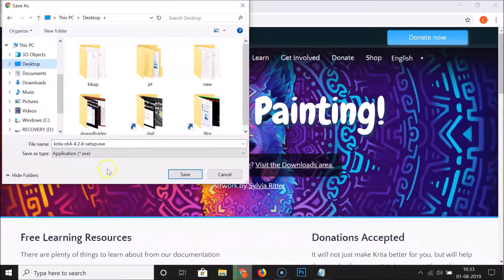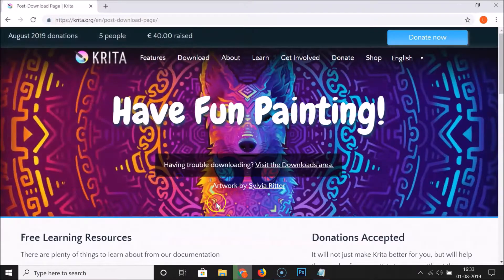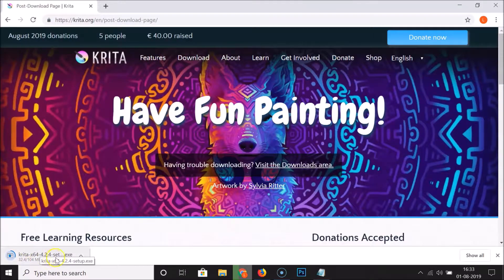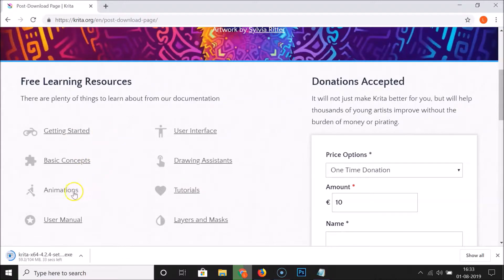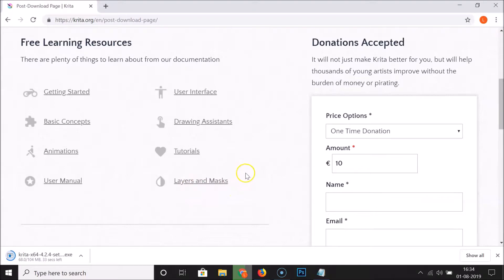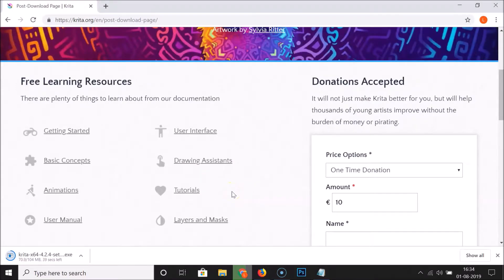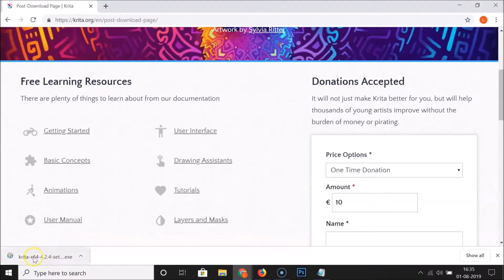It's asking us to save the .exe file of Krita. Let me save it on my desktop and click the Save button. At the bottom left of my browser you can see it's downloading, so we need to wait. Also here we have free learning resources — getting started, basic concepts, animations, user manual, user interface, drawing assistant, tutorials, layers and masks.